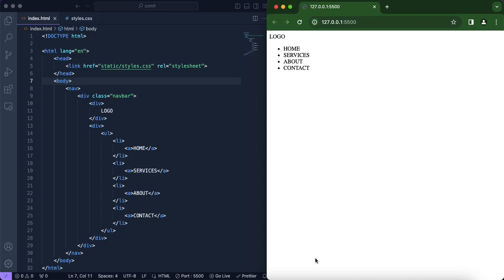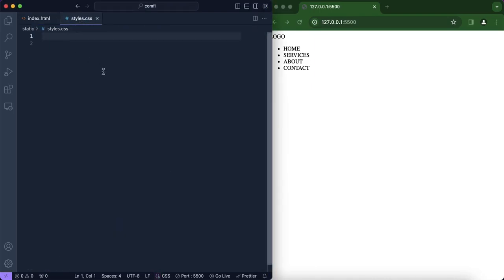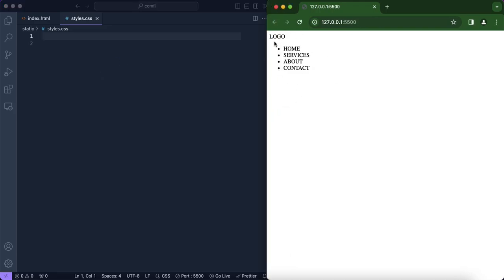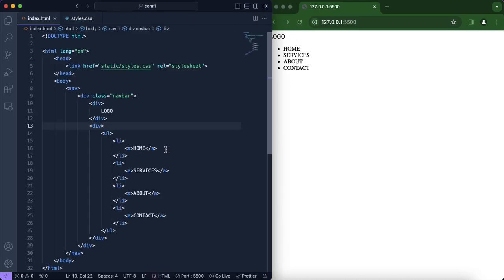Now we're going to be working on the CSS side of our website. First, we want to remove every margin and padding that is there by default, and we also want to style our navigation. We're going to be changing and adding properties to our class called 'navbar'.